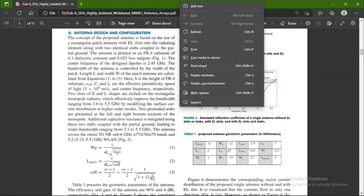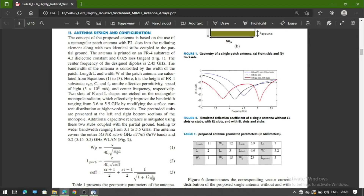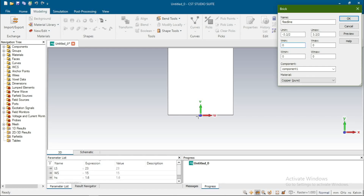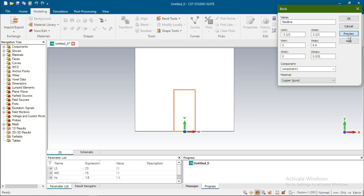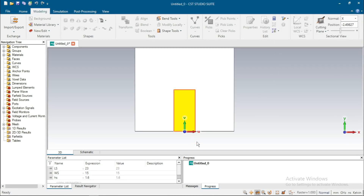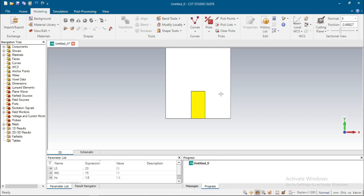The length of feedline is 6.6, starting from 0 to 6.6 positive — 0 to 6.6 because this is V. The thickness of feedline is 0.035 and the material is Copper Pure. Preview — this is our feedline. Double-click on local WCS to remove it. Now we design the upper part of the patch.